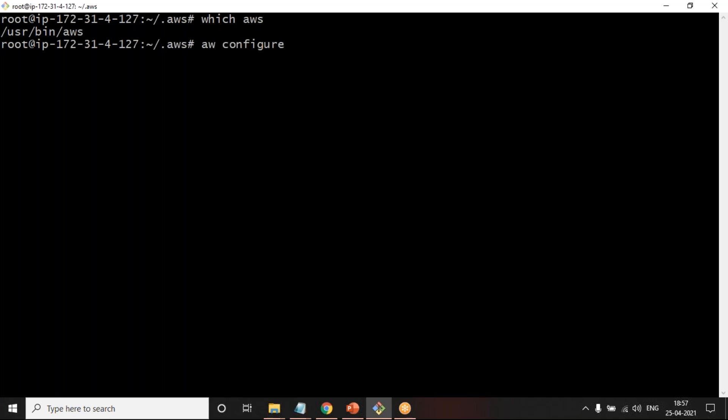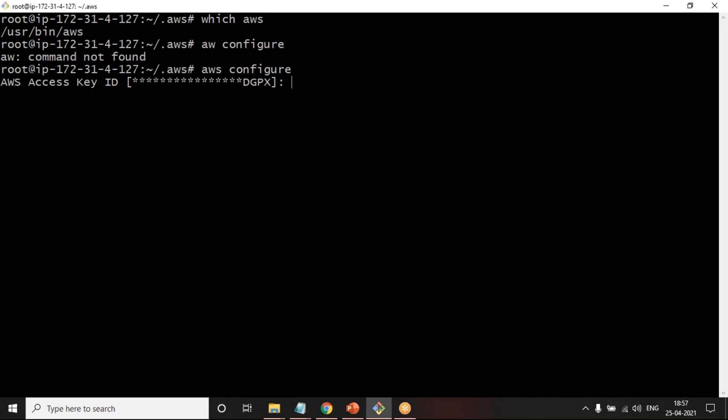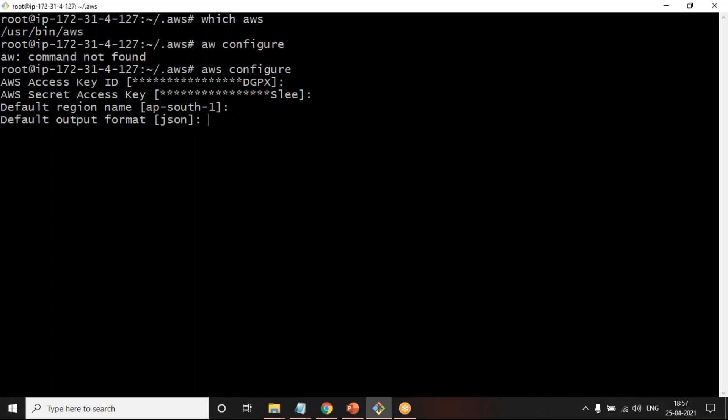This will ask you the detail. This will ask you the details about what is the access key, what is the secret key, which is your default region, and what is your default type of output. Once you get this, then Terraform will be using this file,